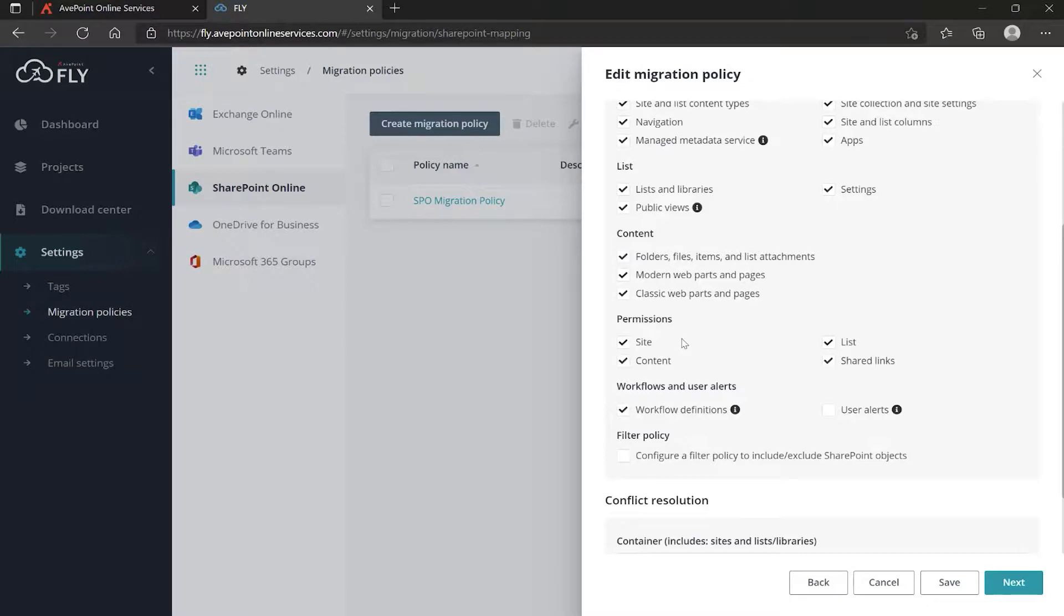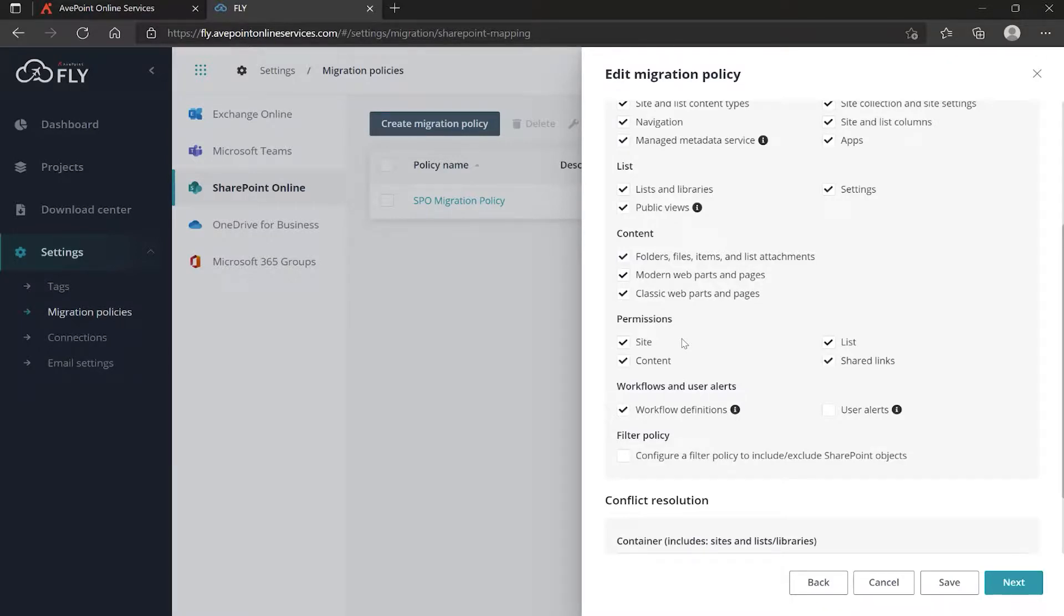If the permissions are not exactly one-to-one, well then maybe you don't migrate the permissions. Maybe you pre-stage an empty site collection in the destination and set the permissions there any way that you want and just bring over content and settings. The alternative is you just have to make sure you've got everything lined up.